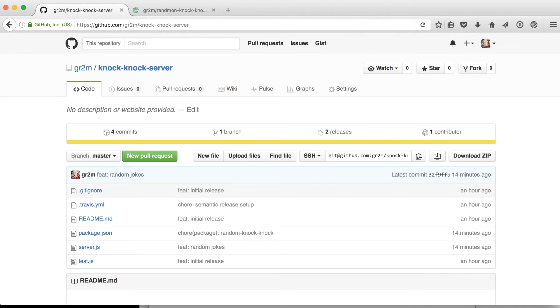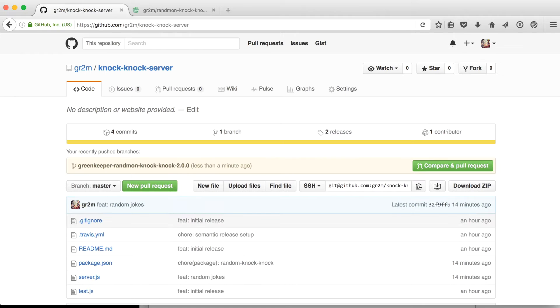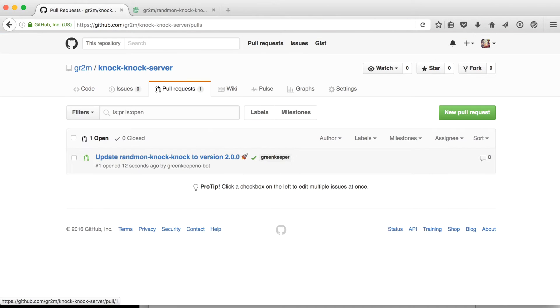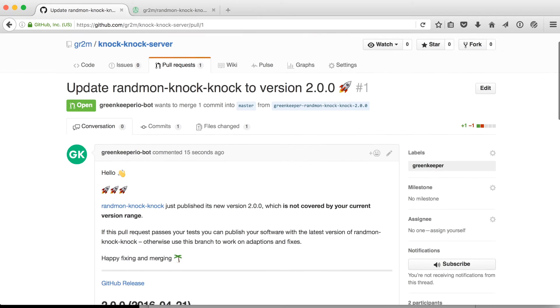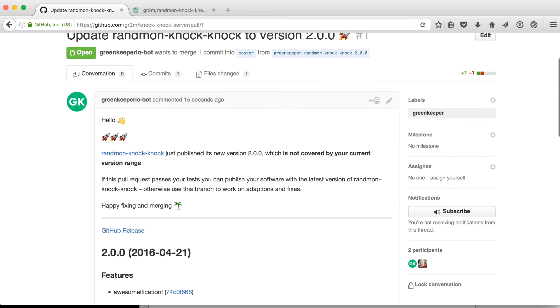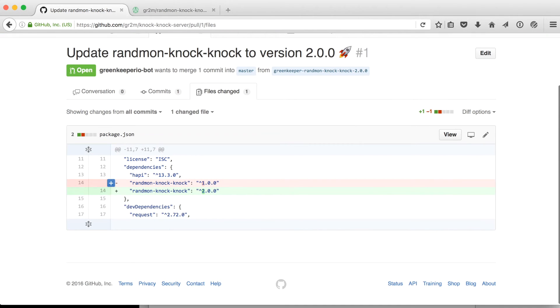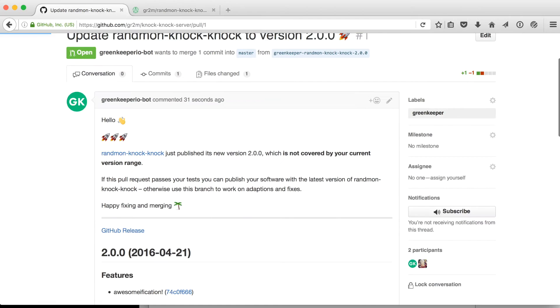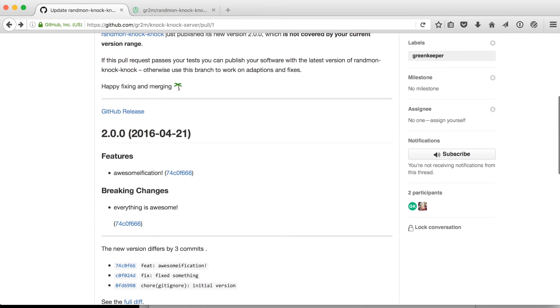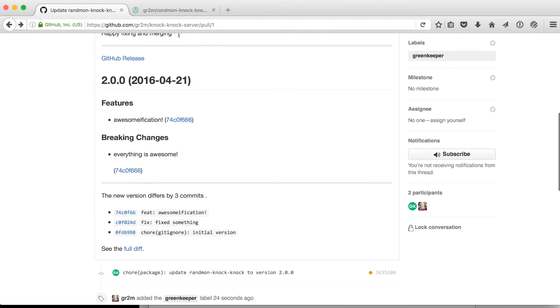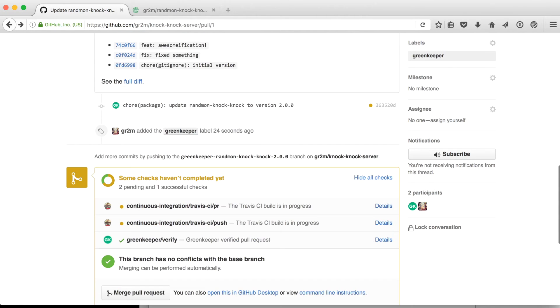Greenkeeper will now create a new branch on knock-knock server. And it will also start a pull request. And in the pull request, it will say that it started this pull request because the version 2.0.0 is out of the range 1.0.0 of the caret. It also will show you all the commits since their last release so you can review it.